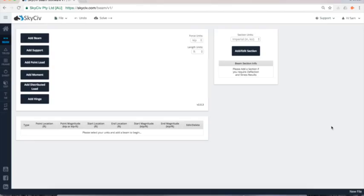Welcome everybody to another SkySiv tutorial. Today I'm going to take you through a 10 minute demonstration of the SkySiv Beam program. SkySiv Beam is a powerful yet easy to use piece of software that allows you to analyze one-dimensional beams.